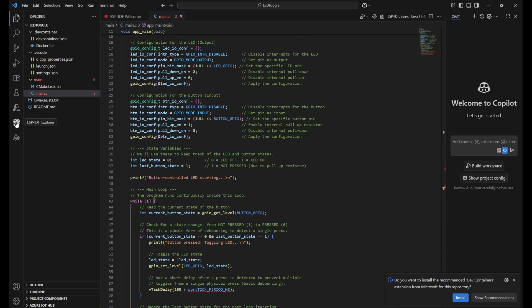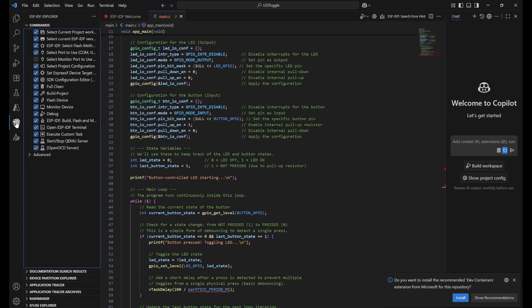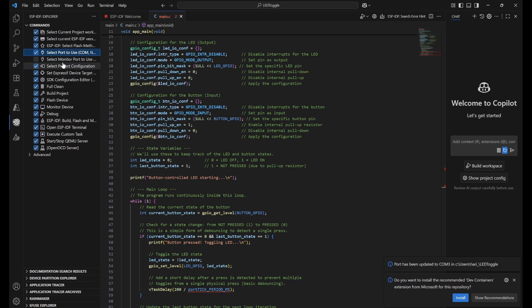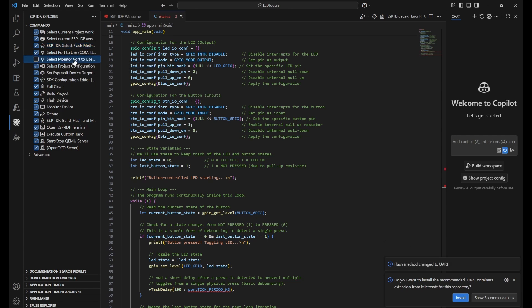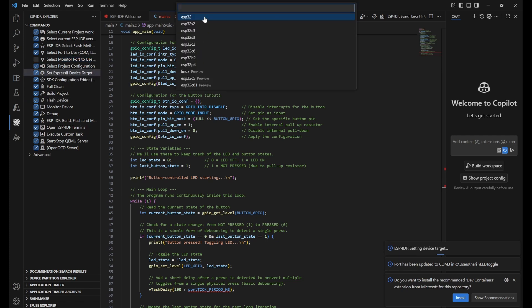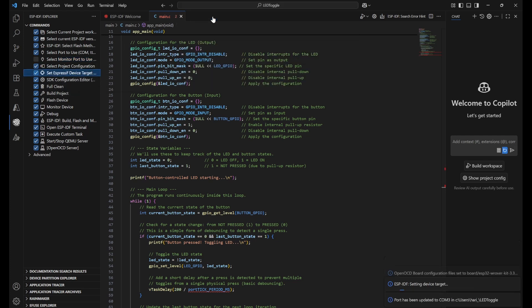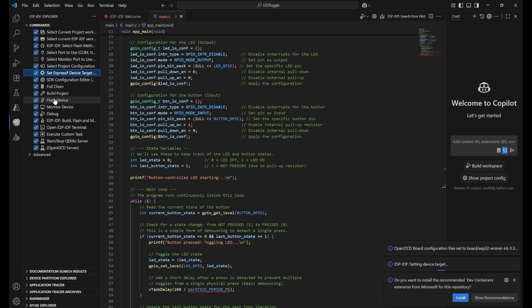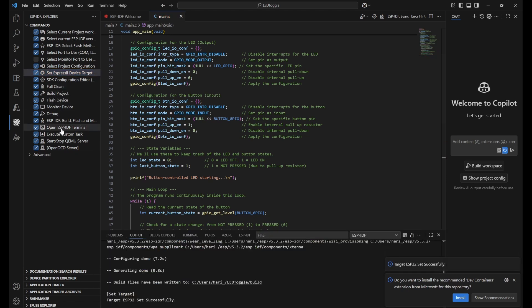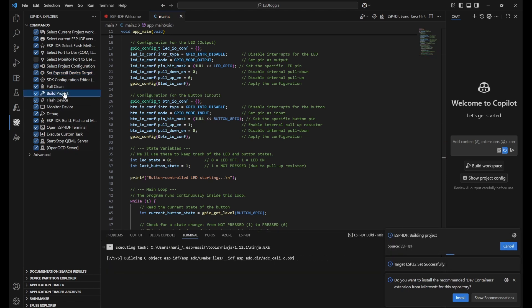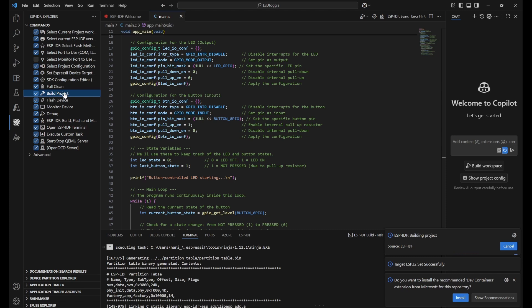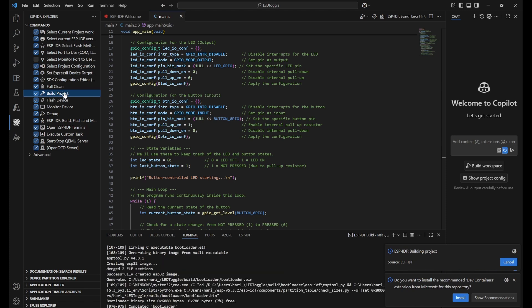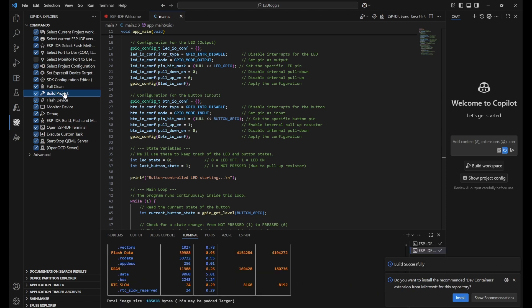Now we need to open ESP-IDF explorer and do some setup. First, set up the port - click on port, select COM3. Click on flash method - I use UART - and select the monitor port, COM3. Set the device target to ESP32. These things we've already done while creating the project, but I'm doing it again. Then I'll build the project so this code will be converted into machine-level language. It will take two to five minutes or less based on our CPU. The build has been successful.